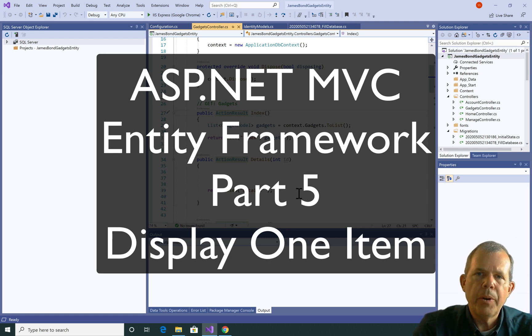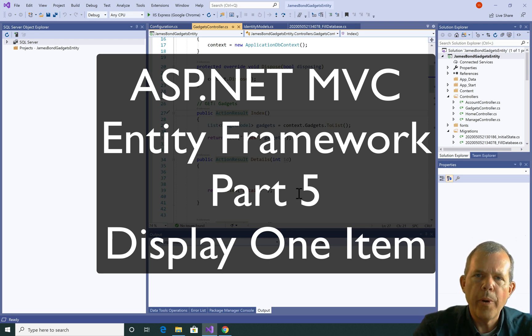Hi, in this video we're going to use the Entity Framework to be able to search for one record.